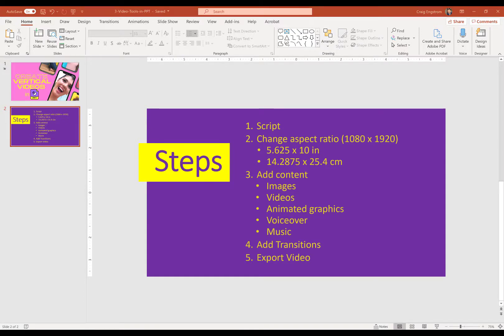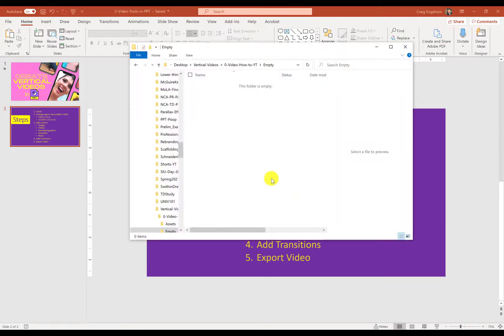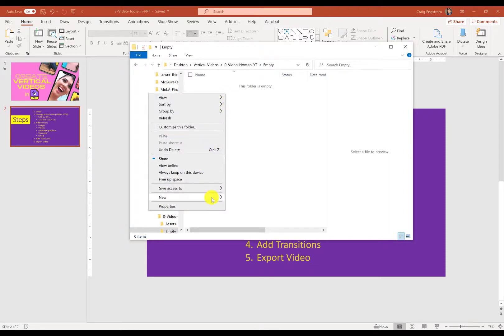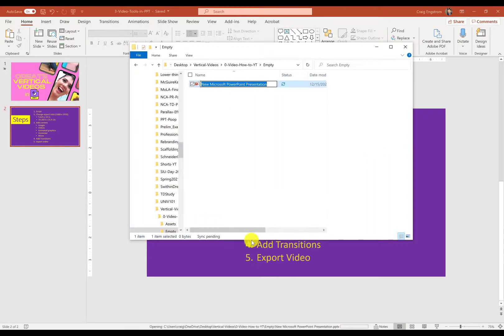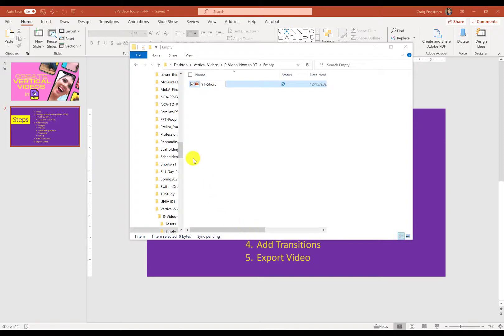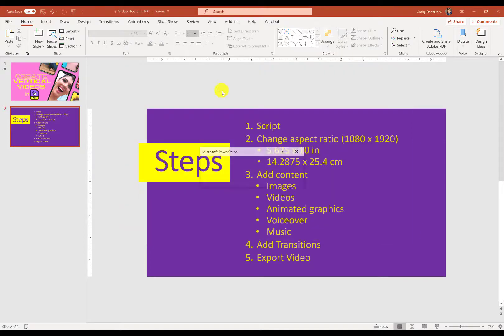There's a couple ways I can do this. The first is to go to a folder and create a new PowerPoint slide. Call this YouTube Short. I can then open that up.